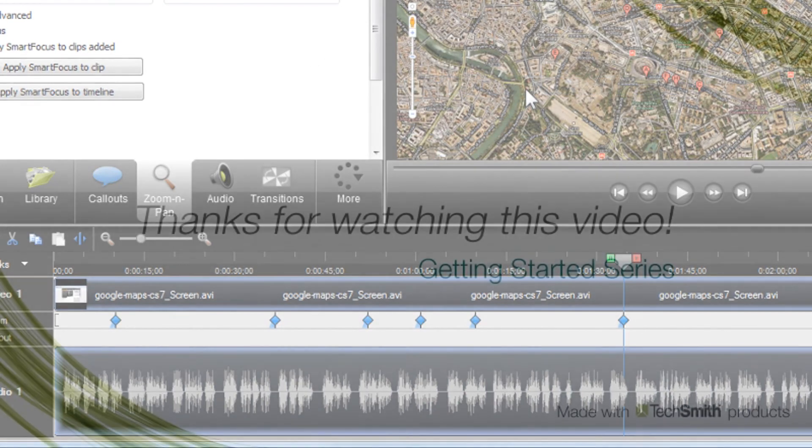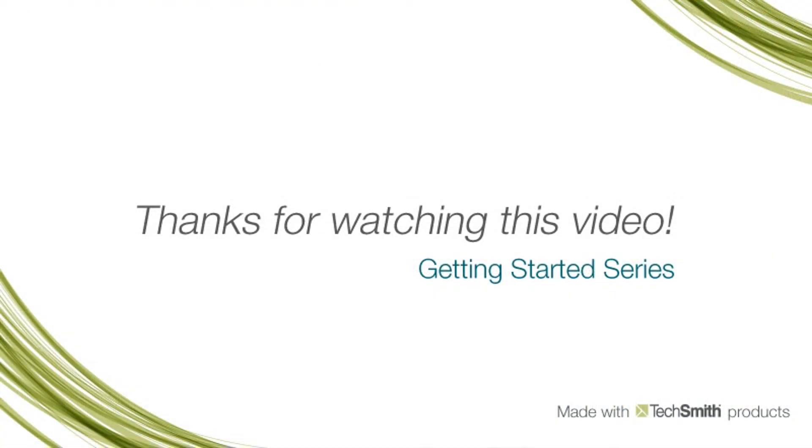The next video in this series talks about how to cut and split on the timeline to remove unwanted audio and video.